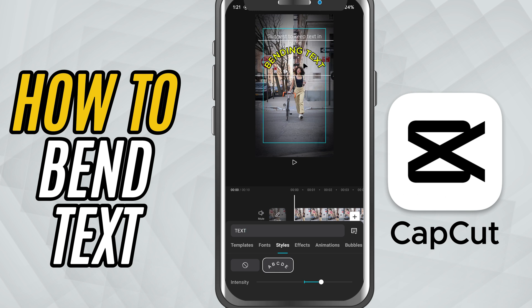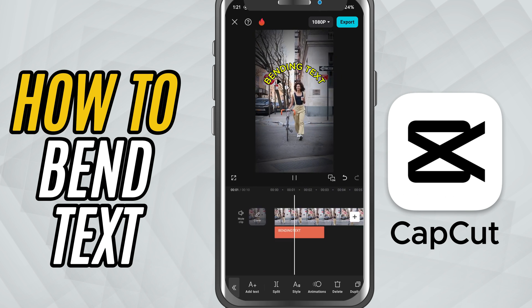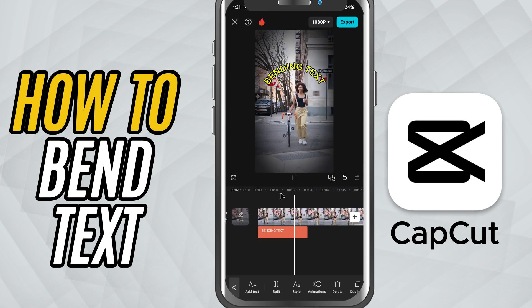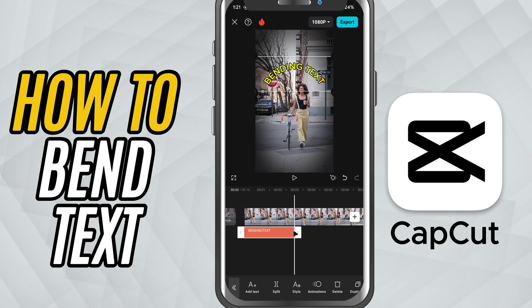Once you're happy with the curve, tap the checkmark to apply it and that's it. You've now added stylish bent text to your video in CapCut Mobile.